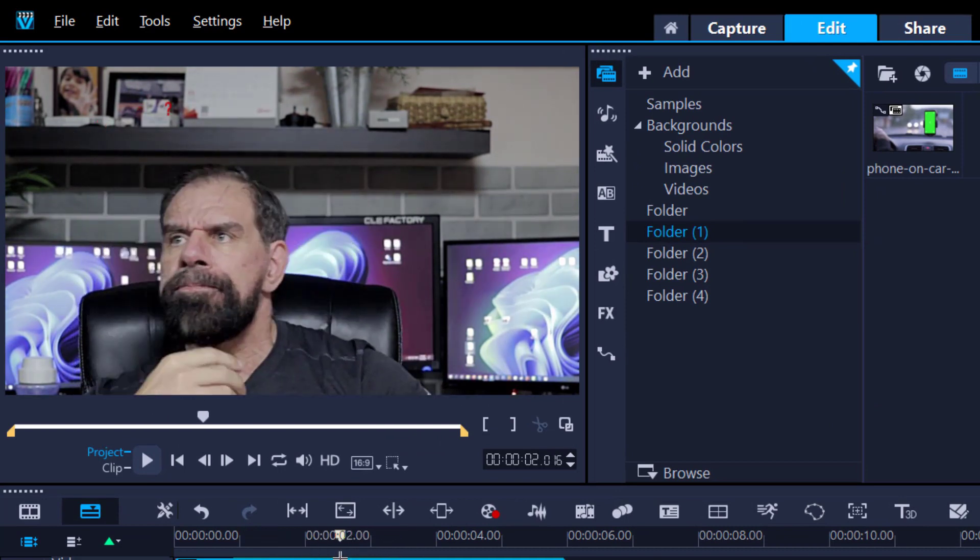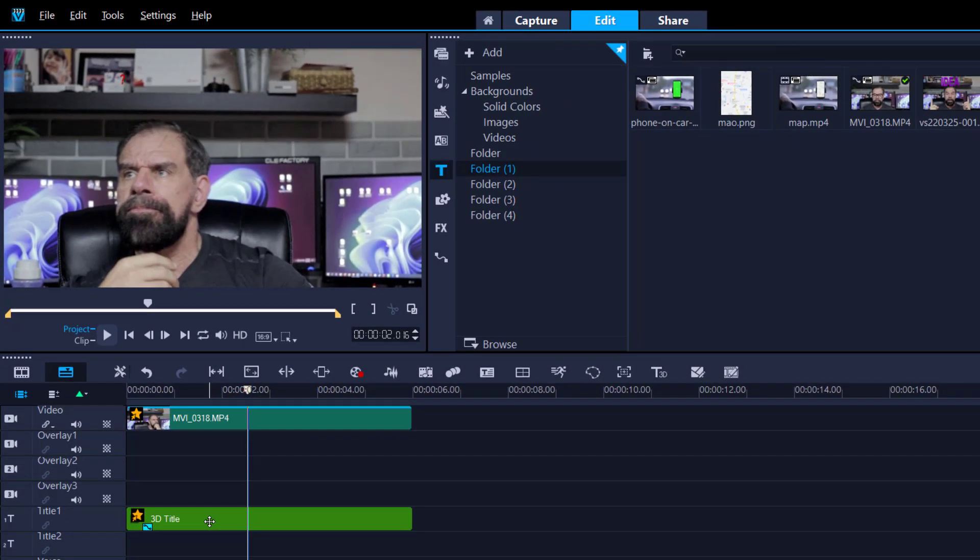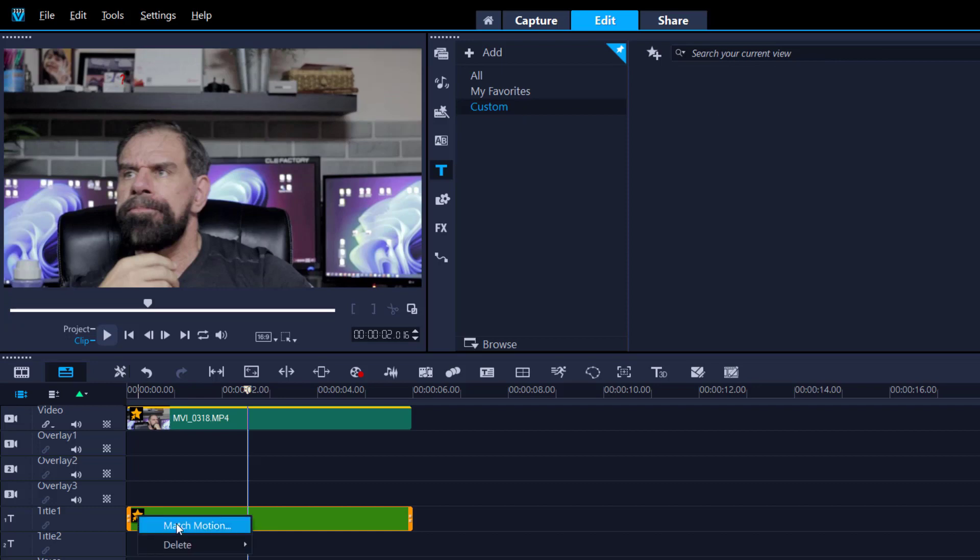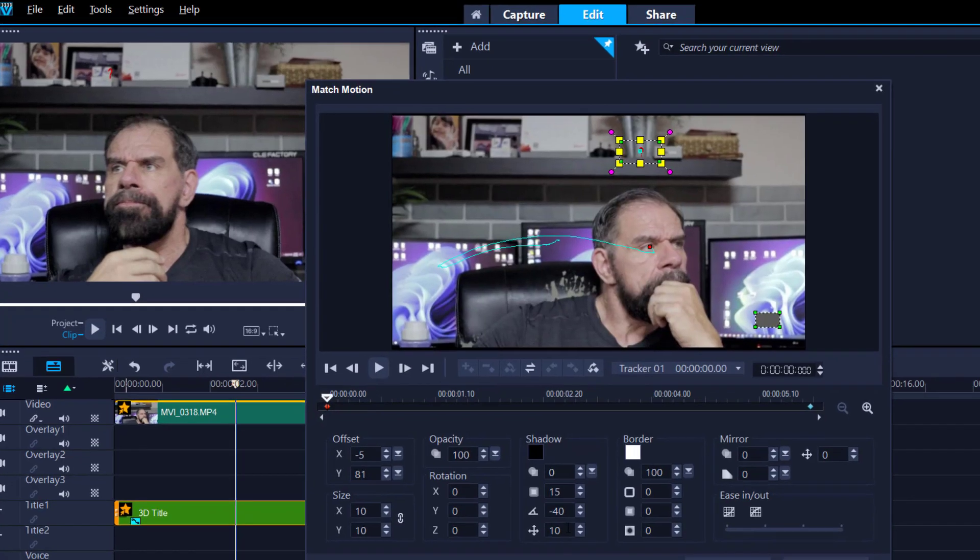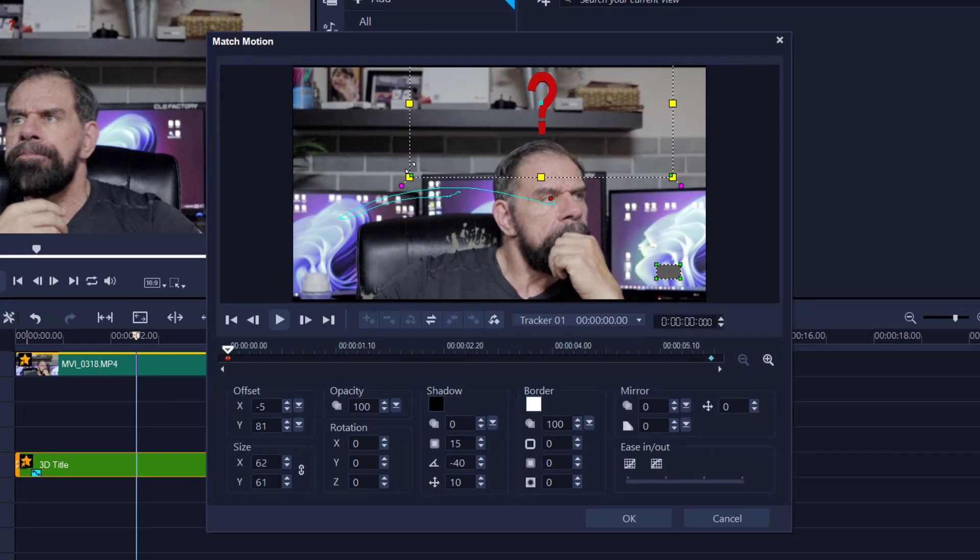What we're gonna do now is go into the track motion - or the match motion, I keep getting those two confused. Go into your first keyframe and just resize it to whatever size you want. That looks good to me.